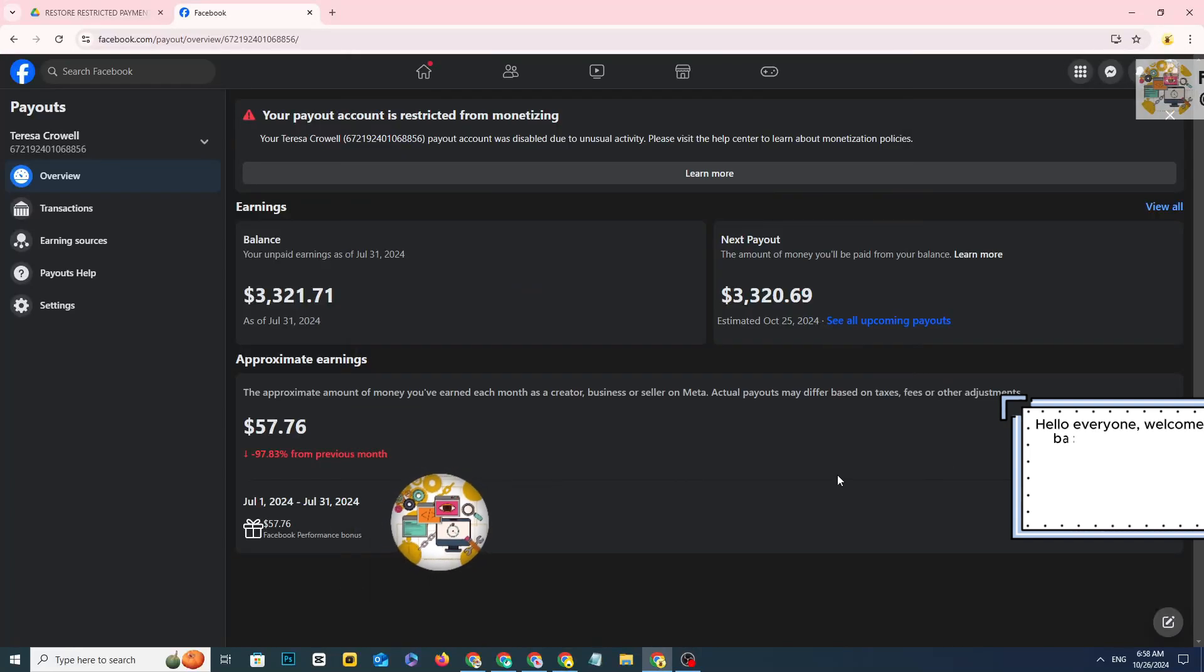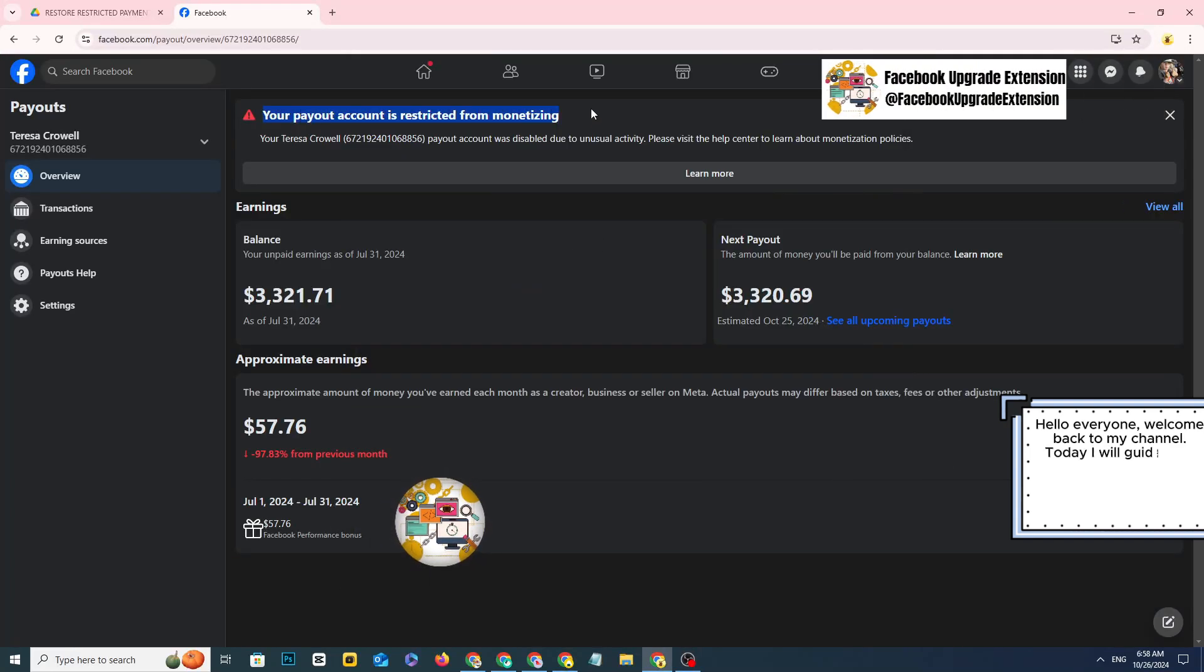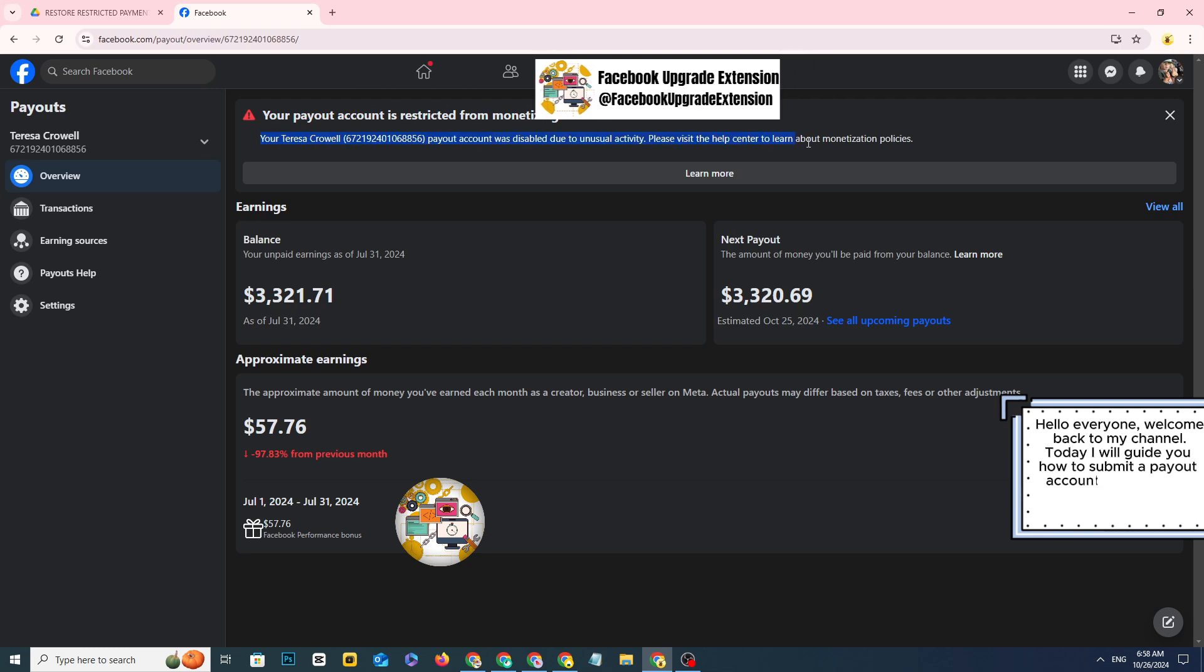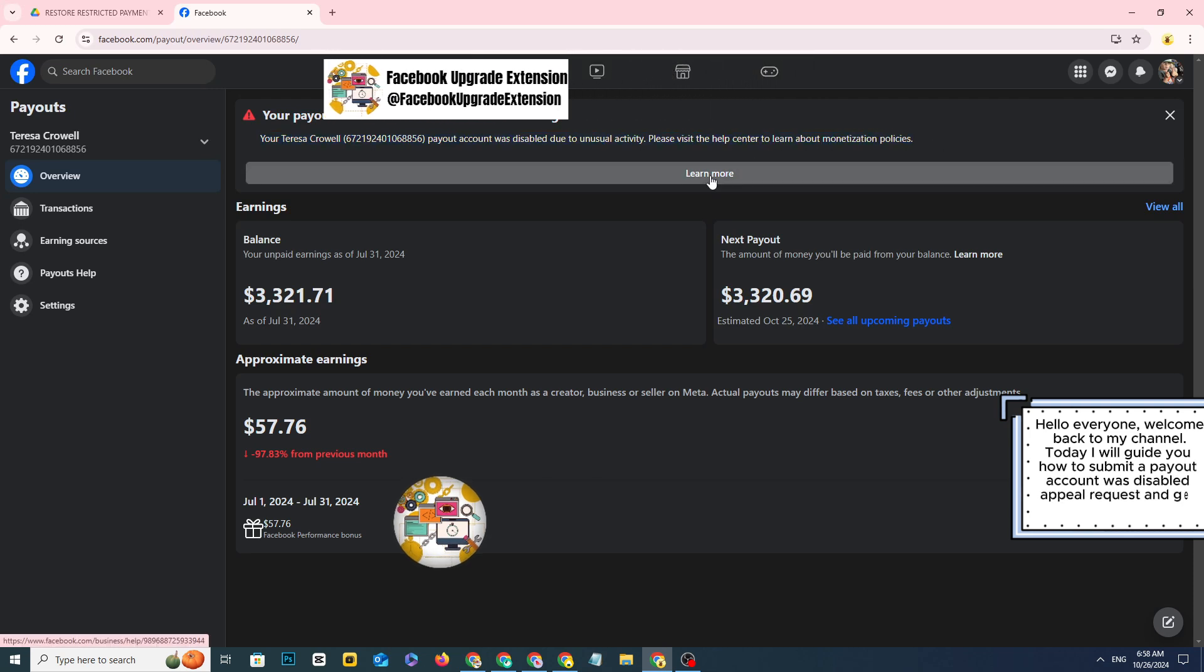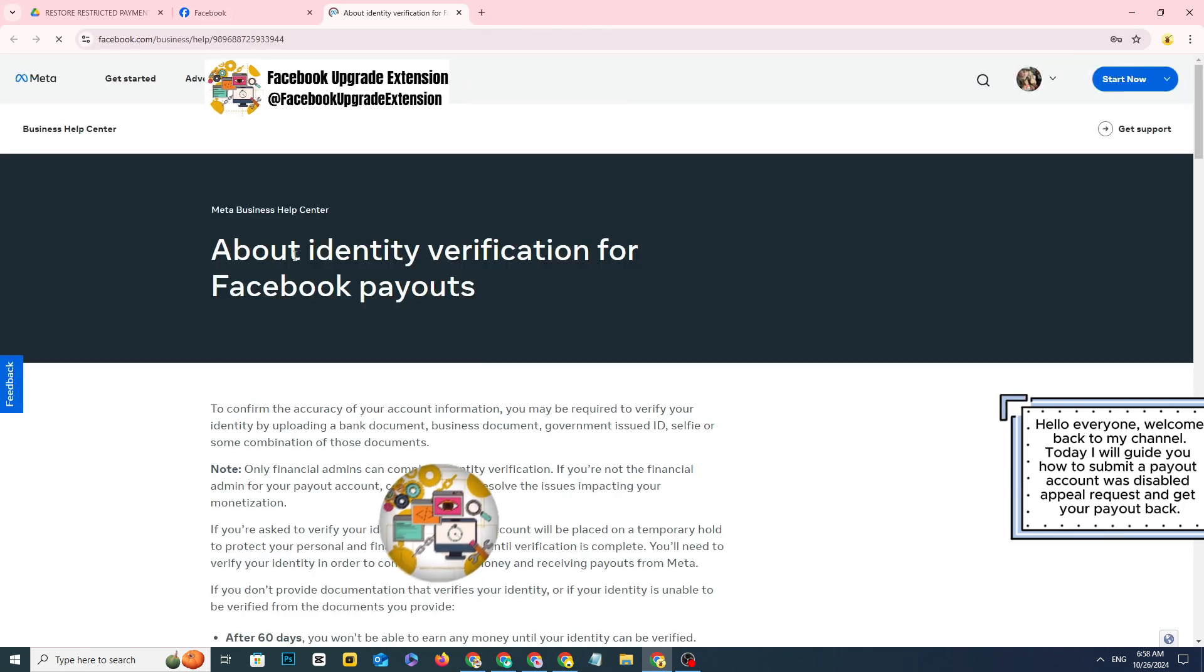Hello everyone, welcome back to my channel. Today I will guide you how to submit a payout account disabled appeal request and get your payout back.